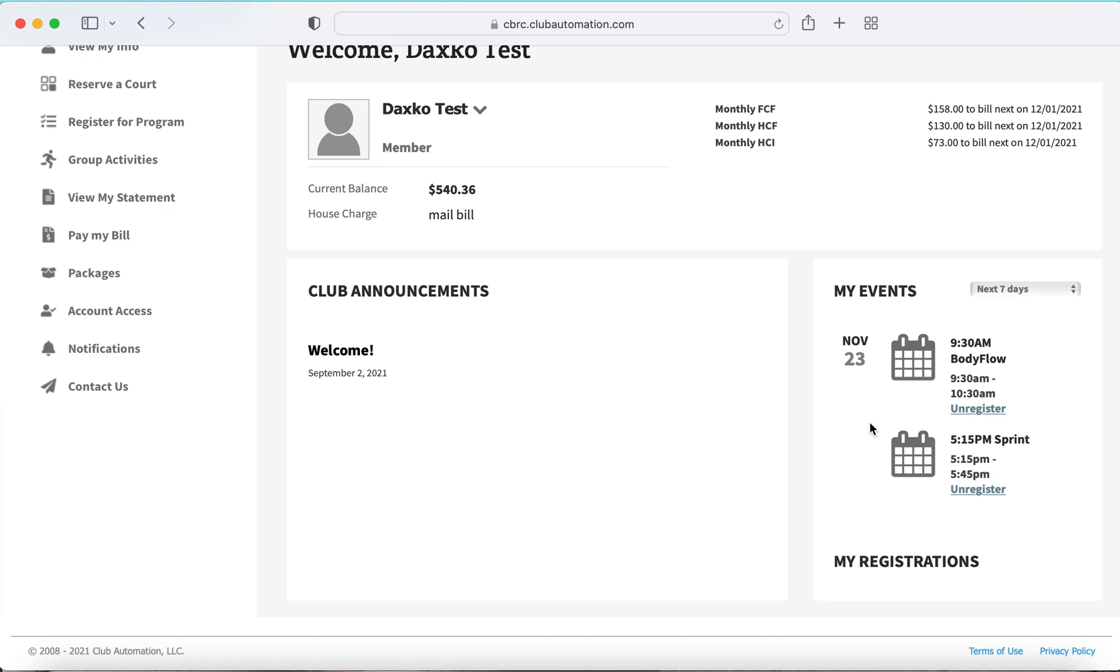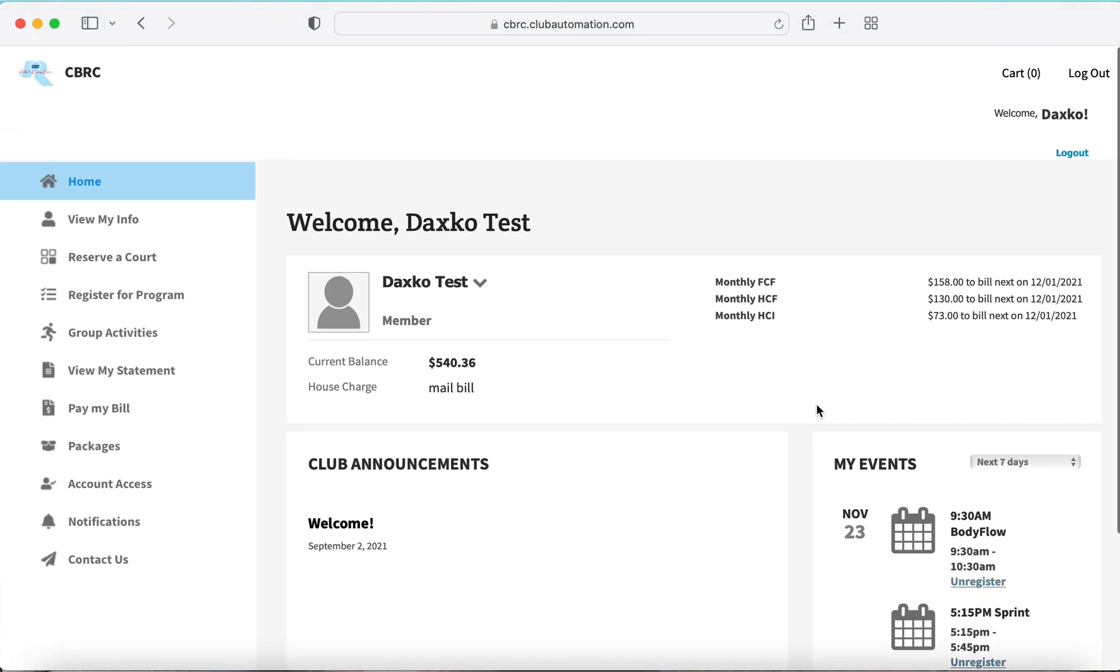In the event your schedule changes and you are no longer able to make your class, you have the ability to cancel from your main page.